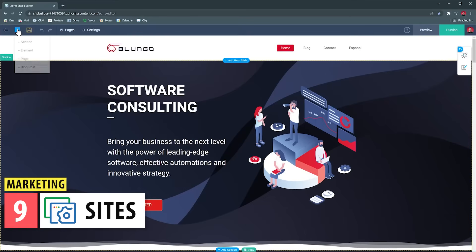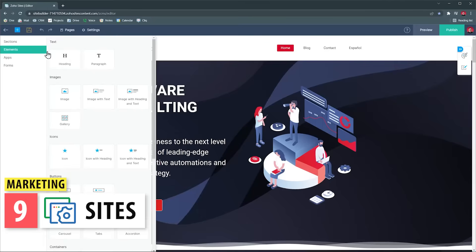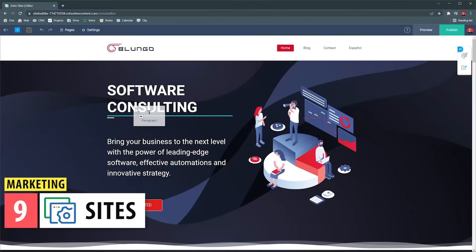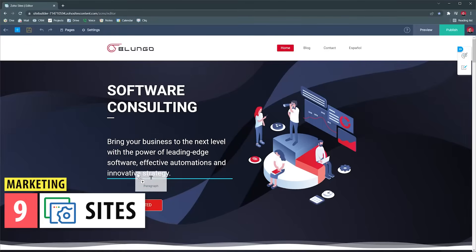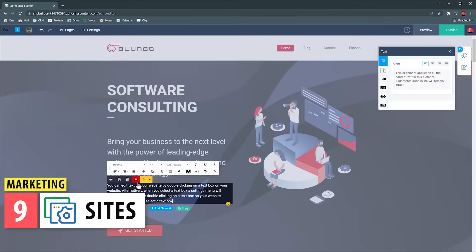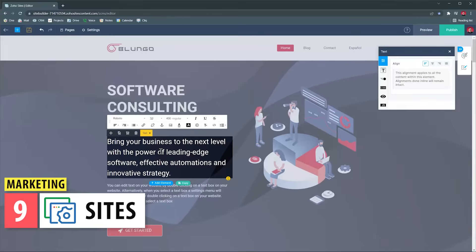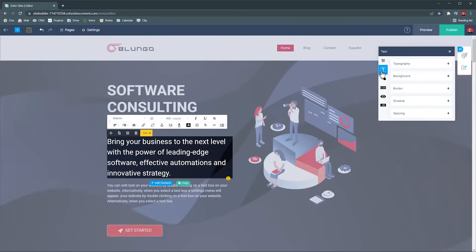Zoho Sites is a website builder like Squarespace or Wix that lets you create and host your own website. You can also set up a blog here. This app works with Zoho CRM web forms, SalesIQ, and Campaigns.